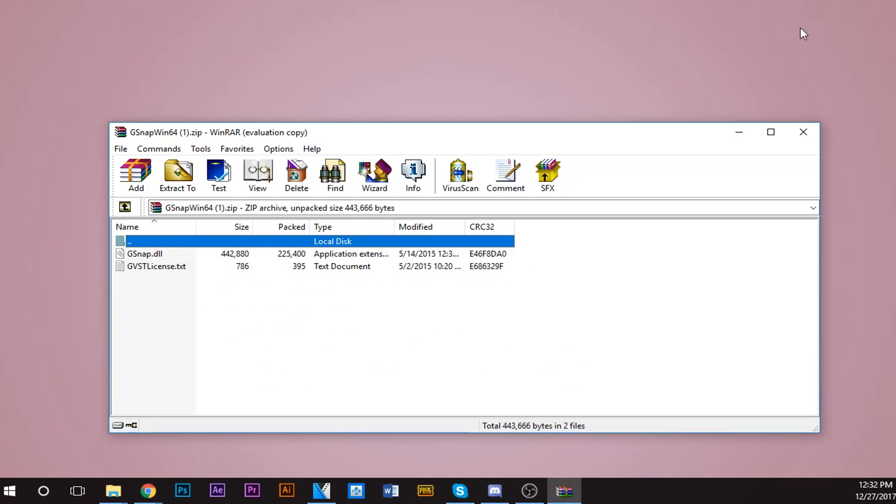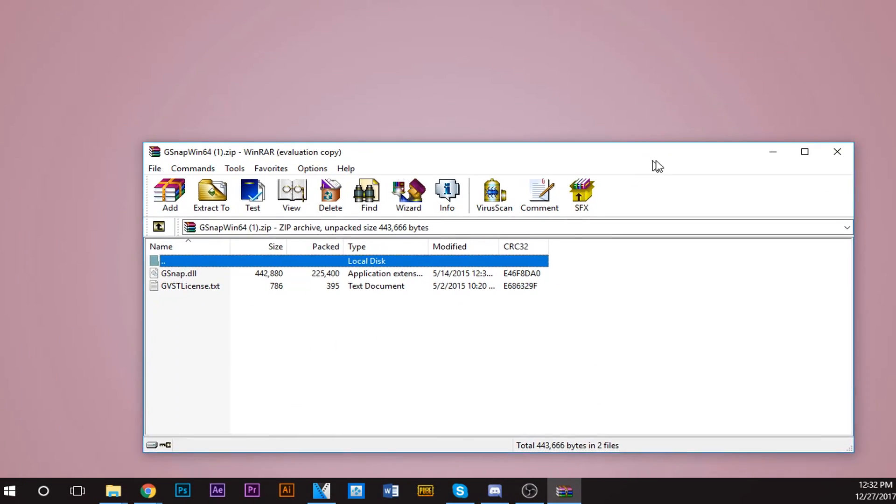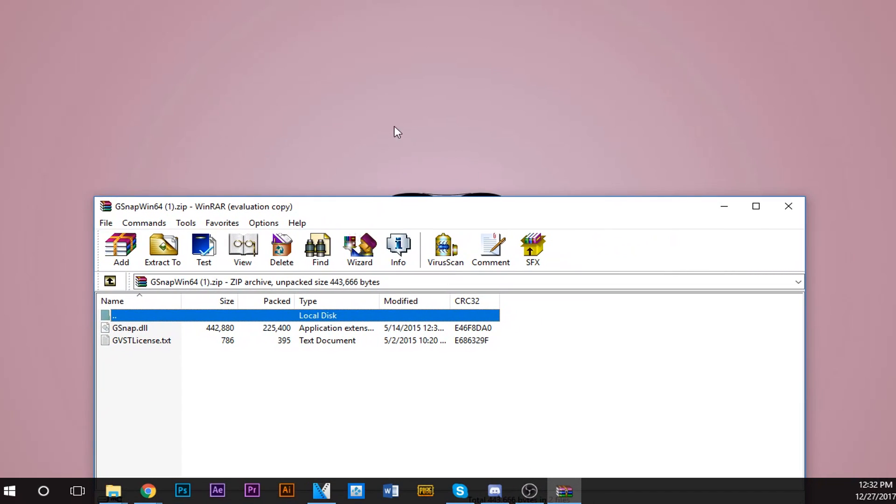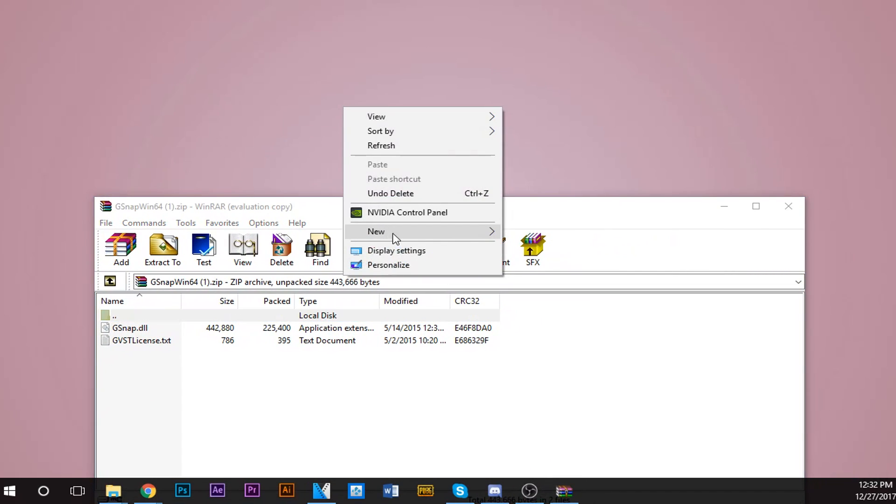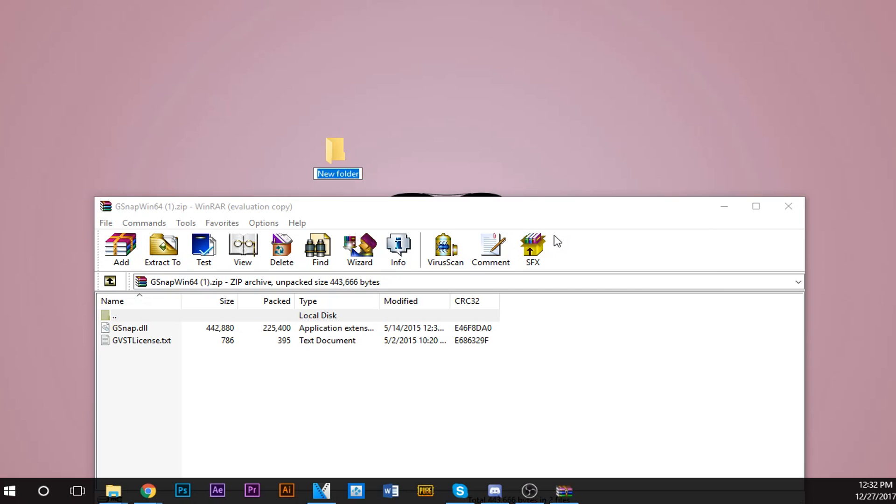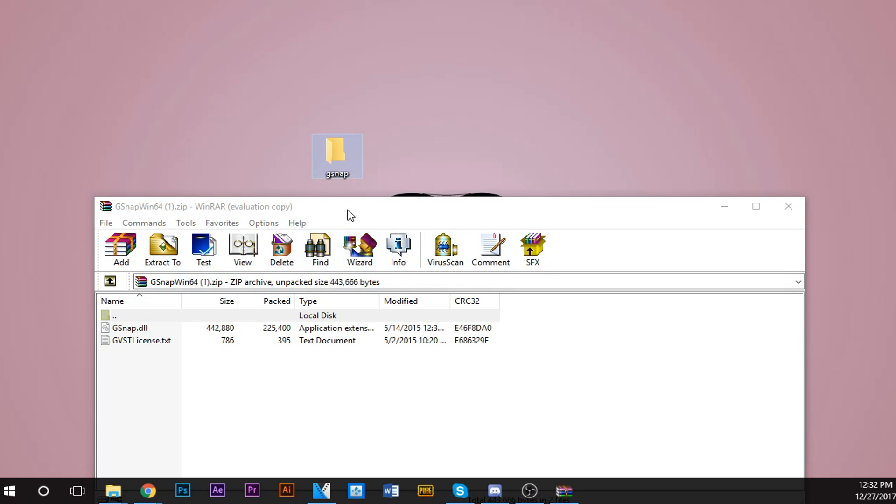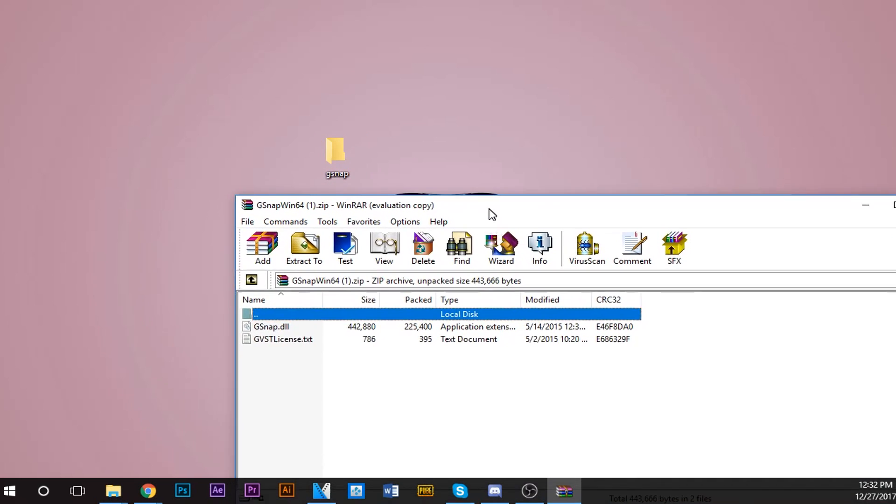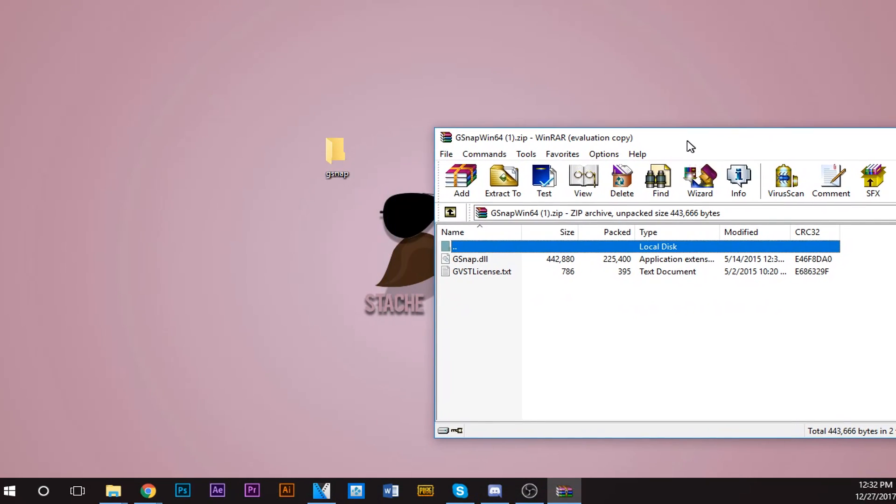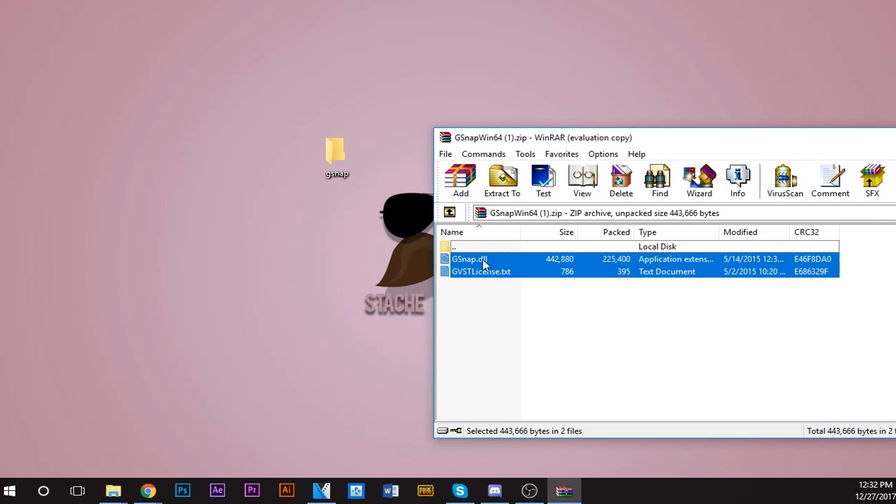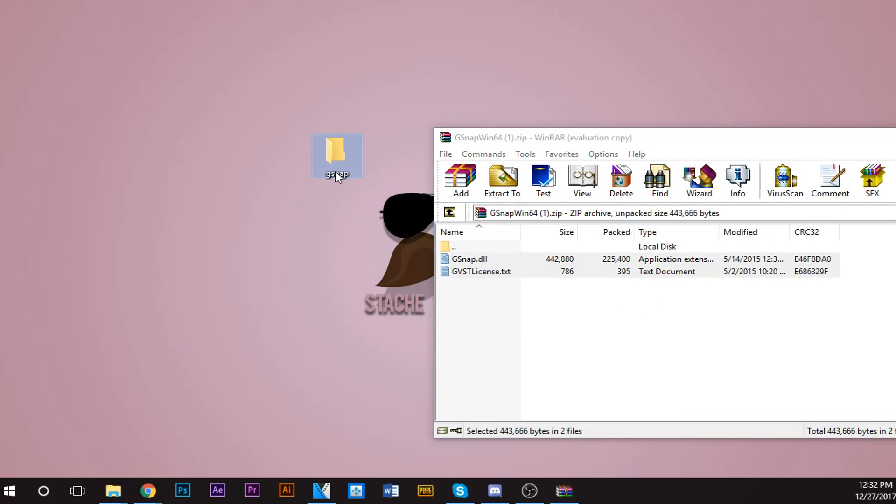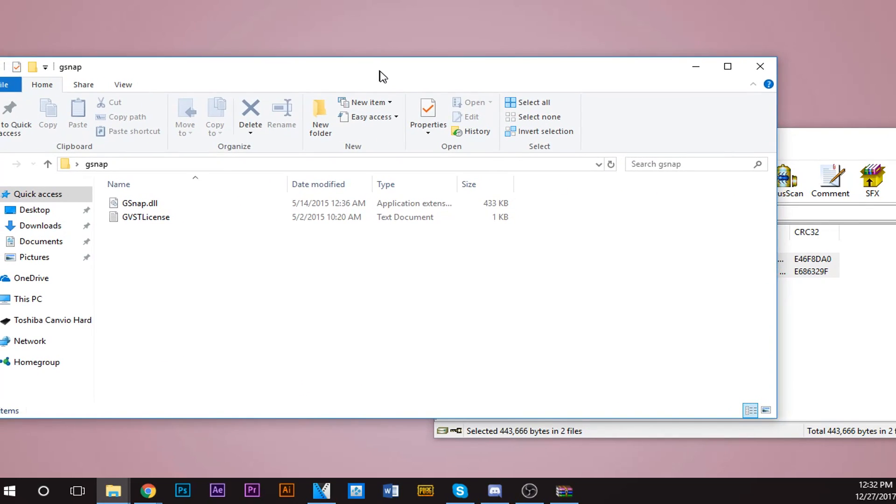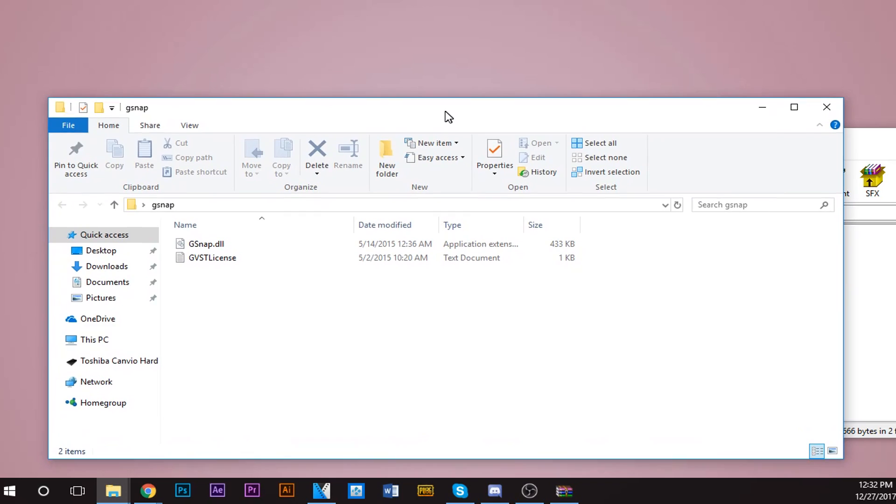So what we want to do is go to your desktop, right-click, click New Folder, and call it G-Snap. Now what you want to do with this folder and this WinRAR file, you want to highlight these and drag them over to this new folder. Wait a little bit. Click the folder, see if it's in there. All right, it's in the folder.